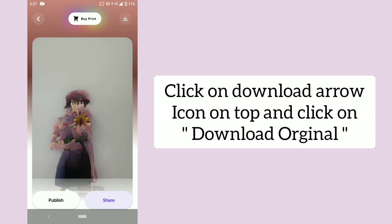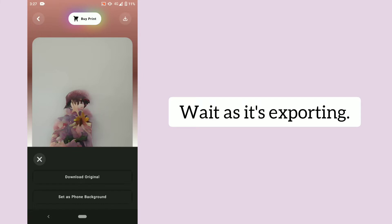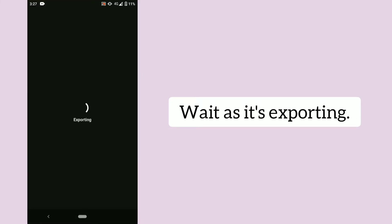Click on download arrow icon on top and click on download original. Wait as it's exporting.